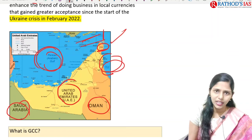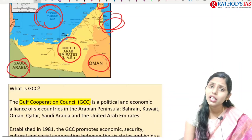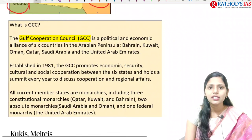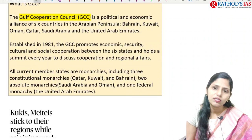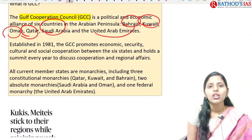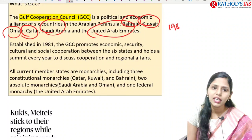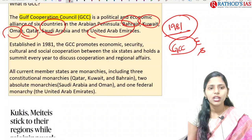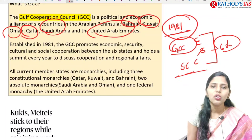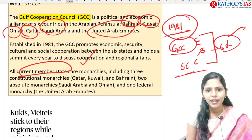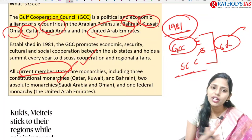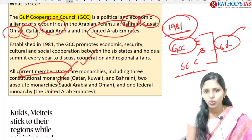Let us see the Gulf Cooperation Council — a political and economic alliance of six countries in the Arabian Peninsula: Bahrain, Kuwait, Oman, Qatar, Saudi Arabia, and United Arab Emirates. Established in 1981, the GCC promotes economic, security, cultural, and social cooperation and holds a summit every year. All current member states are monarchies — three constitutional monarchies (Qatar, Kuwait, Bahrain), two absolute monarchies (Saudi Arabia, Oman), and one federal monarchy (UAE). From this area you can expect a prelims question.